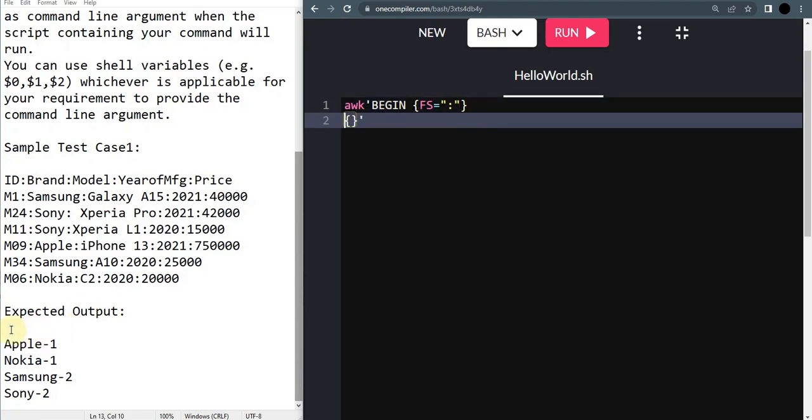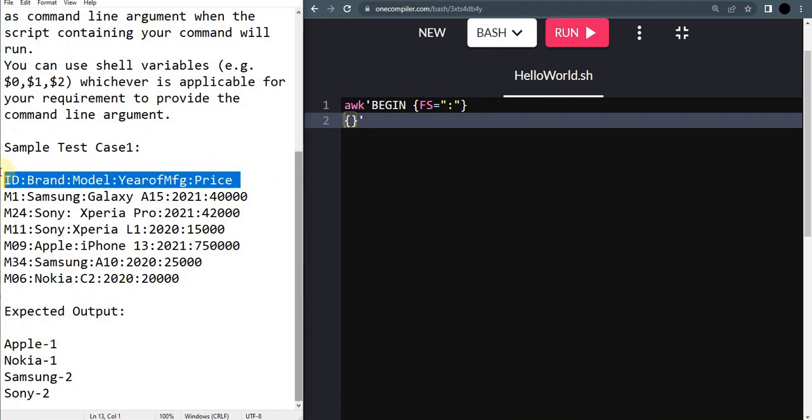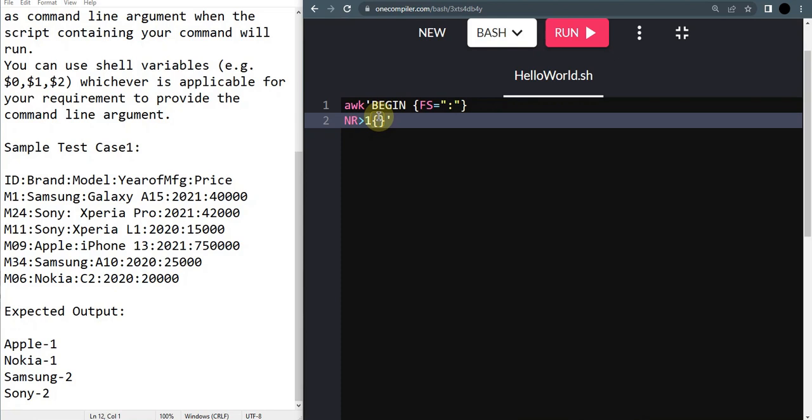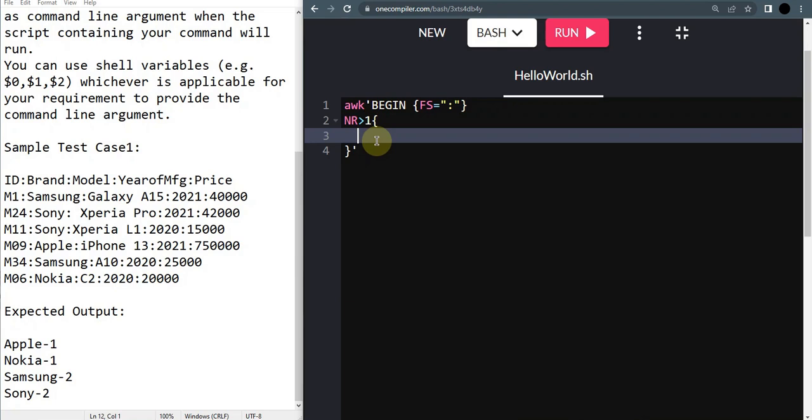We are going to specify that in the double quotes. Until then we got our begin part complete. Now we are going into the loop part. In this loop part, as you can see, the output is not printing the header of the table, so this is not required. We are going to omit it by using NR greater than 1.